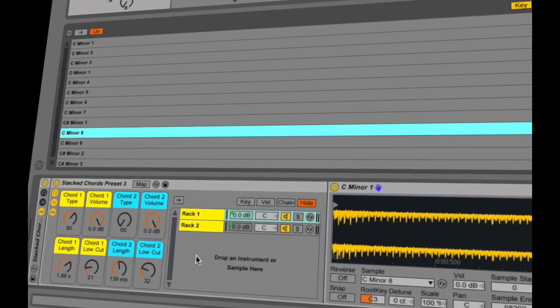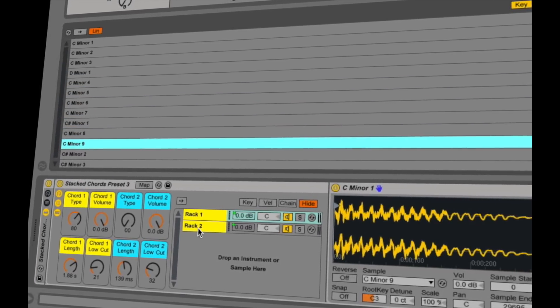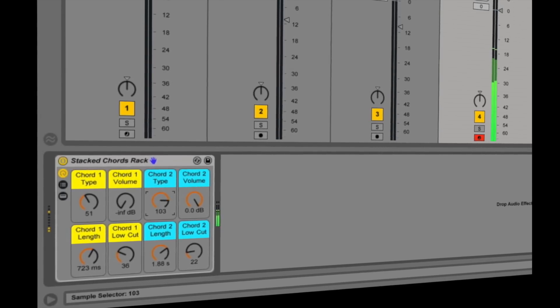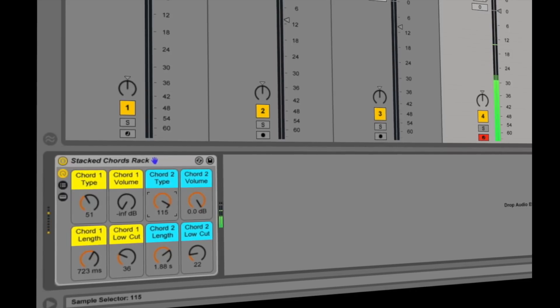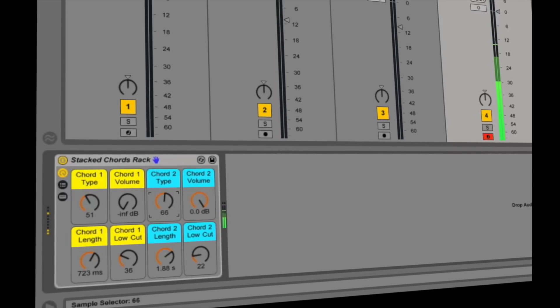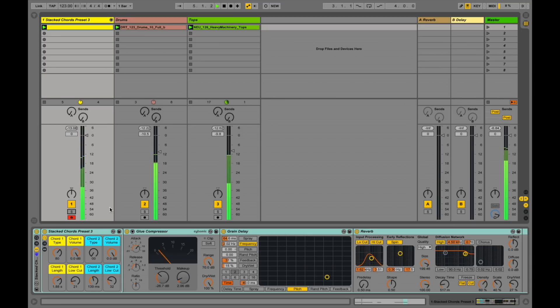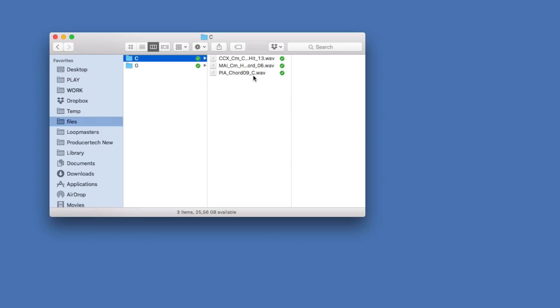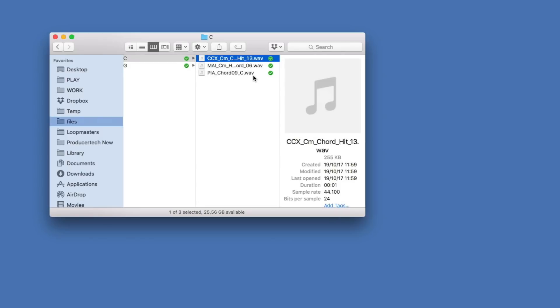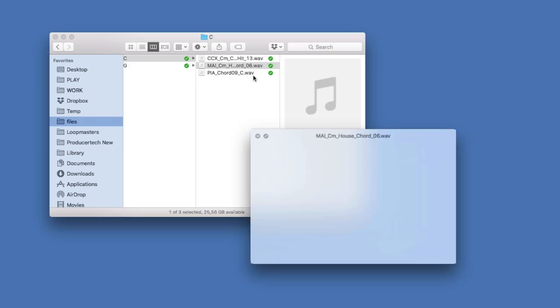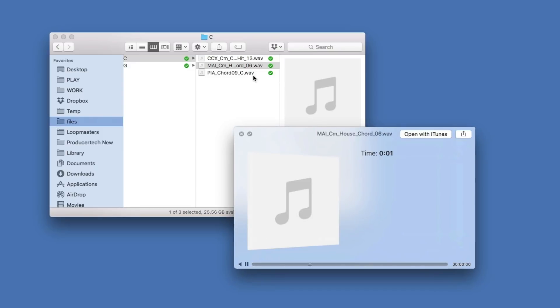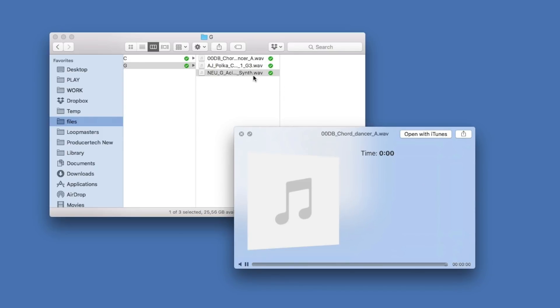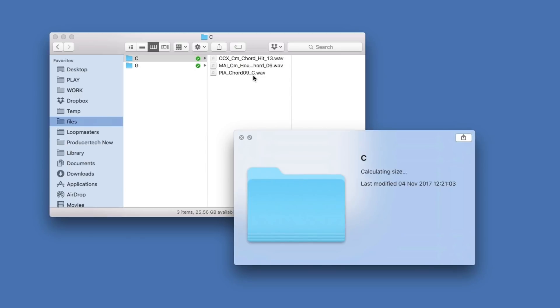In this movie I'm going to show you how to make a stacked chords rack, like the one we recently gave away for making your own layered chord patterns. So I've got a few chord one-shot samples here, and I've chosen three in C and three in G, or close to it. Pretty much all samples of this type will be labelled with the note or key they relate to.